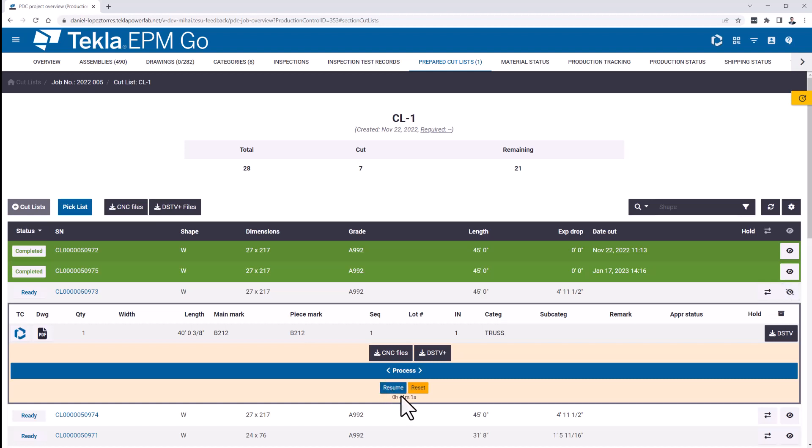So you can obviously stop the timer from here. Then you can resume when you start. For example, if you have to stop the cutting because you need to change the bandsaw or something like that, you can stop this. Then when you restart the process, you can always retake it.